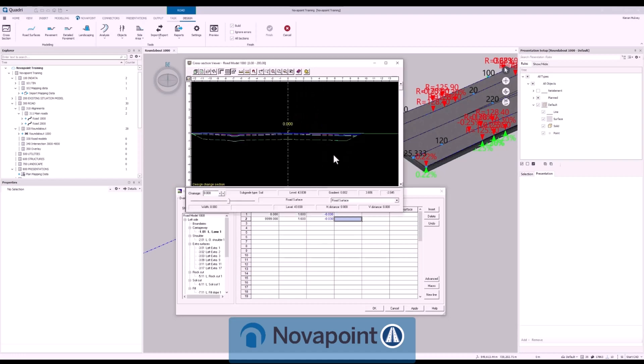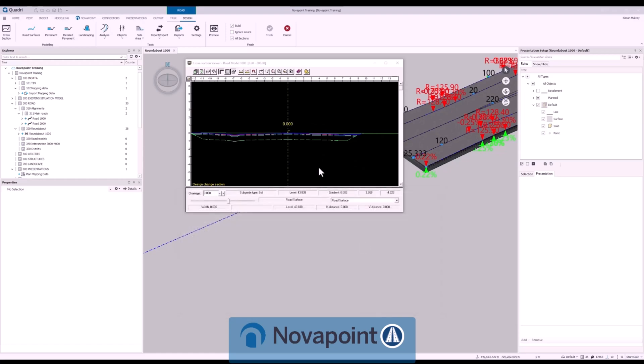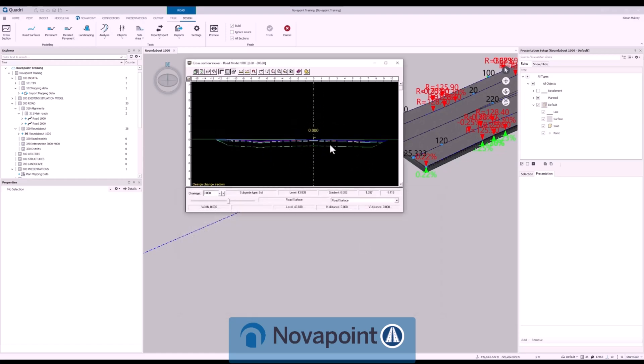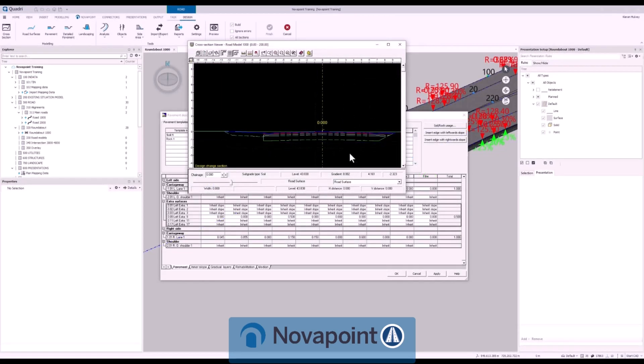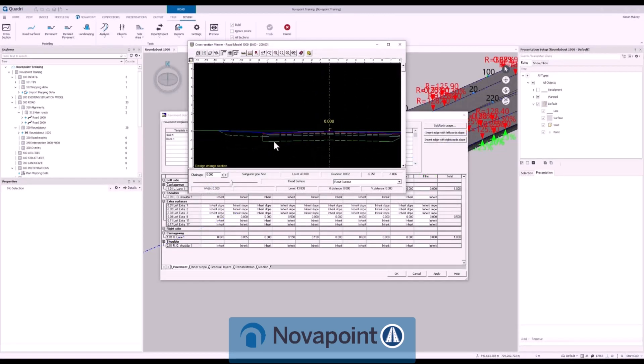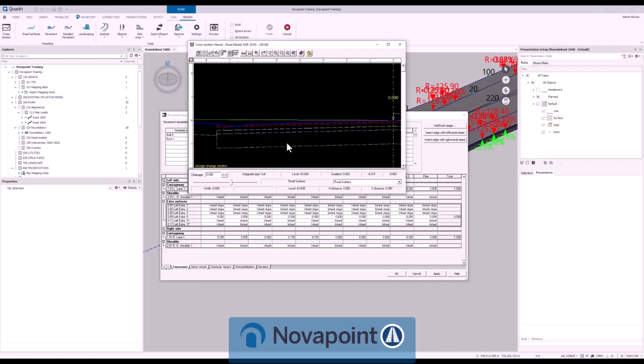Road surface design. Define the full cross section including carriageways and side areas including all of your ditch slopes, cut, fill and more with changes visible on the fly in 2D in our cross section viewer.